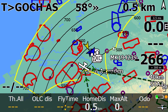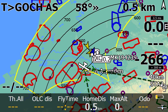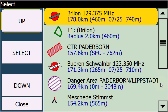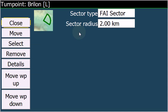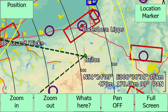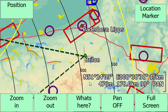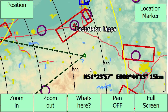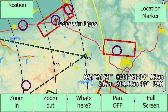Together with the new multi-select, we can now select the task point. I do a long click here at the first turning point, which is, as we can see here, Brilon. I take that by a double click and then I choose move. And now we can zoom in and move around and we see here the FAI sector type.